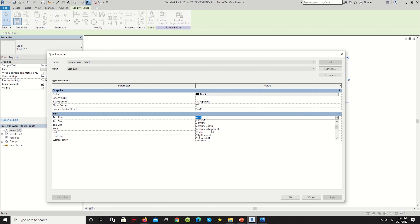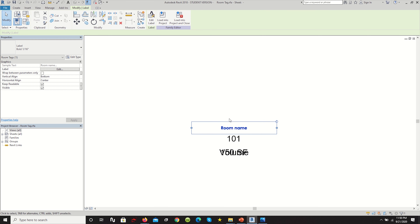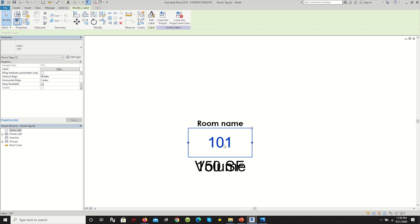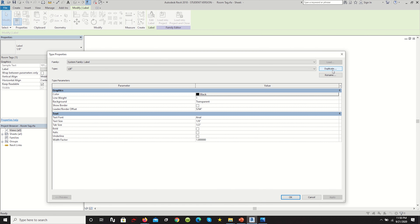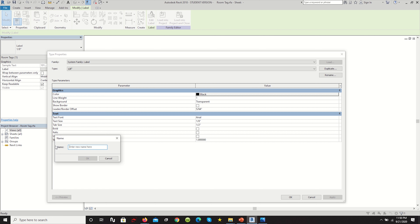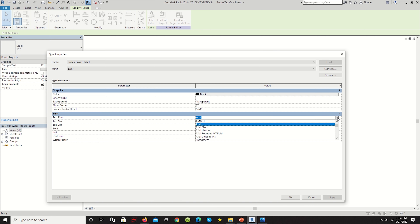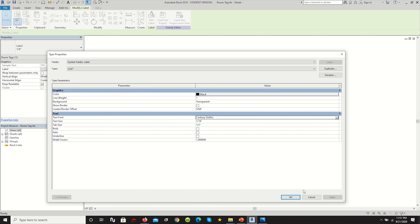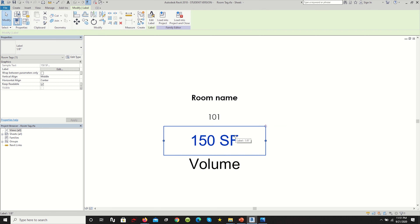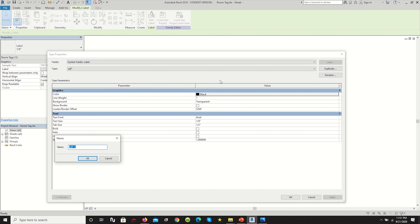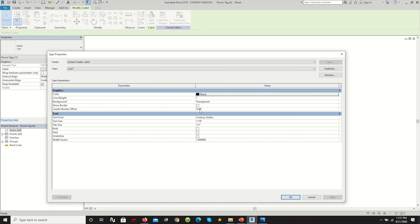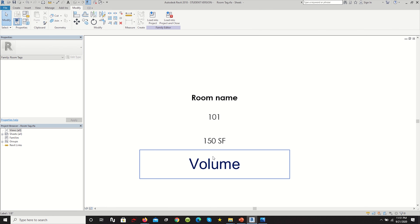Now that we've divided our rooms, click Room and begin to identify each space. With that, each room is identified, and you can double-click on the tag to change the name — for example, we'll call this one 'Dining Room.'